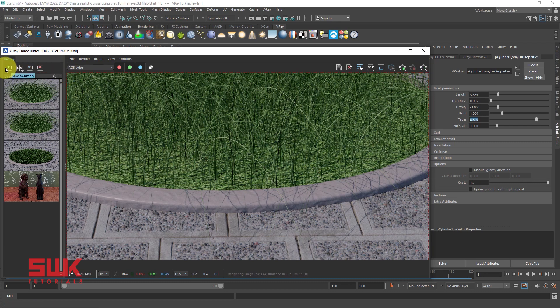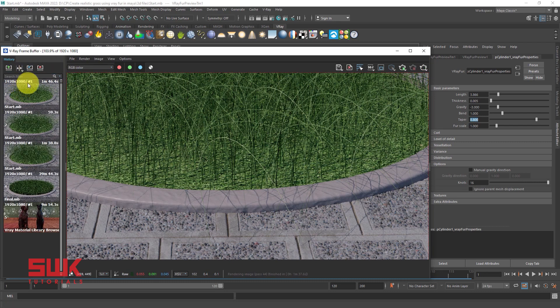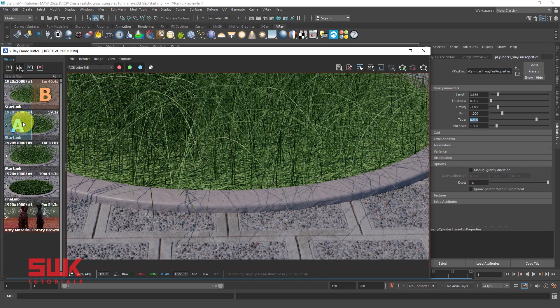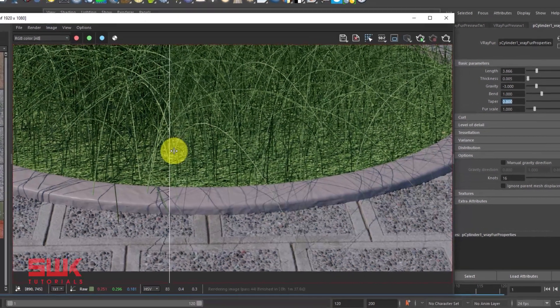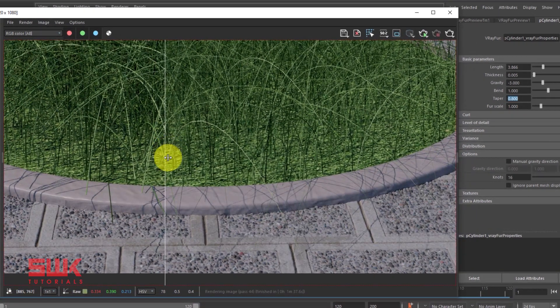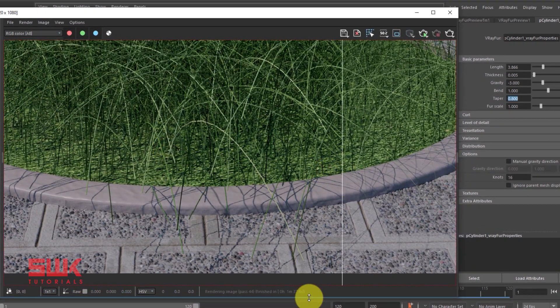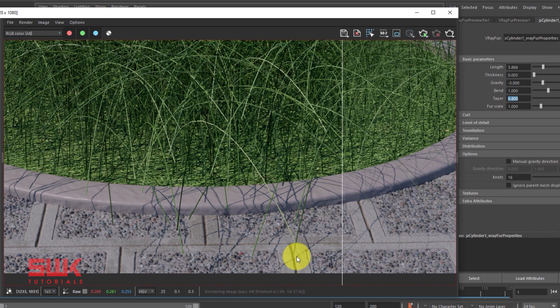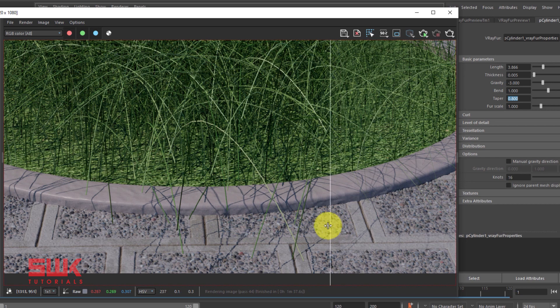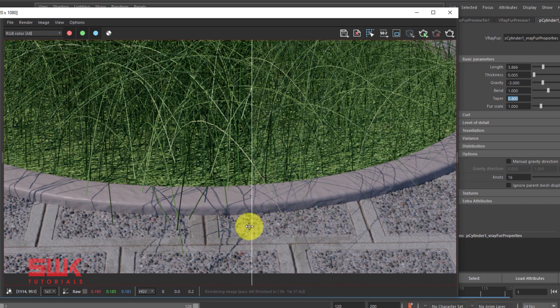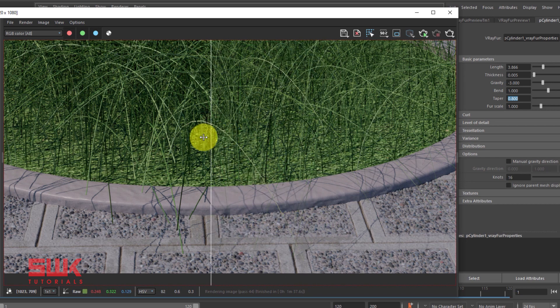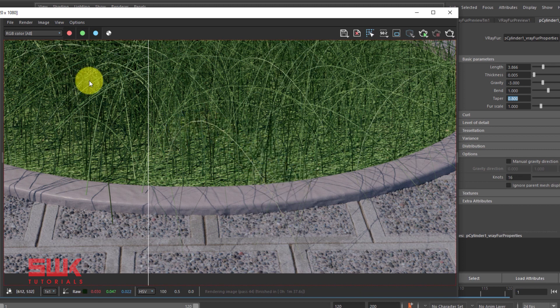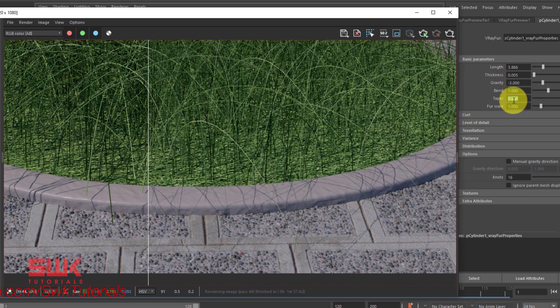Now save and compare. Just watch this. When the taper value was 0, it is like this. When the taper value is 1, you can see they are becoming thin. Look at this, it is becoming thin. All of them are becoming thin. So in grass, we always have to increase the taper.